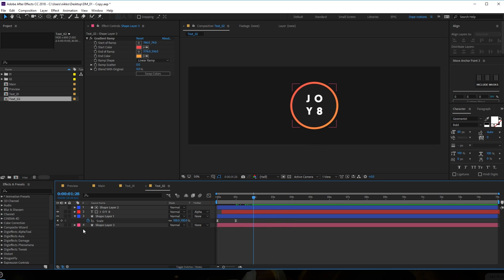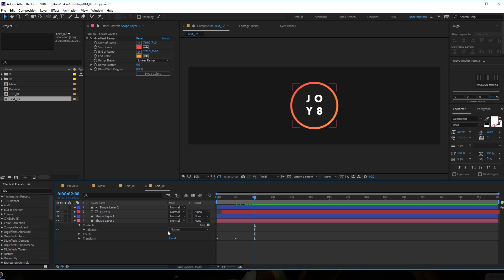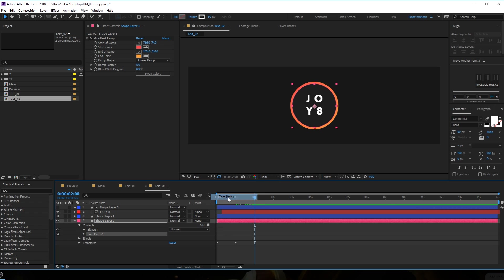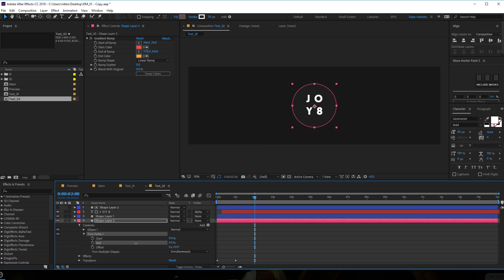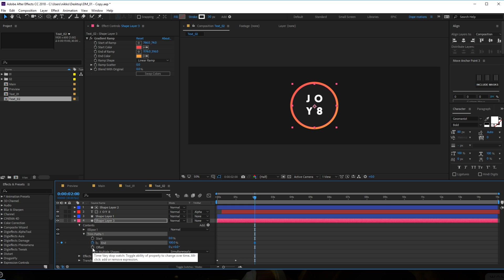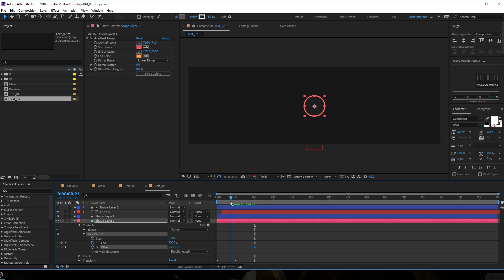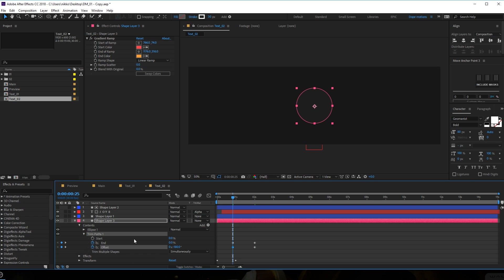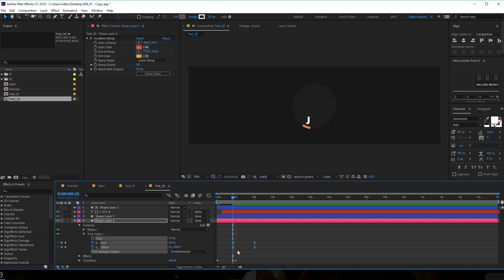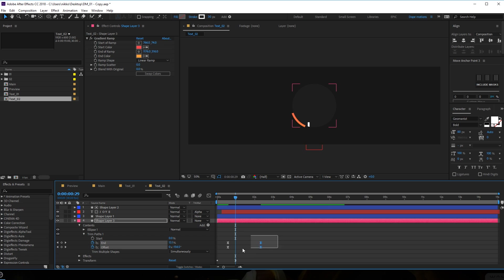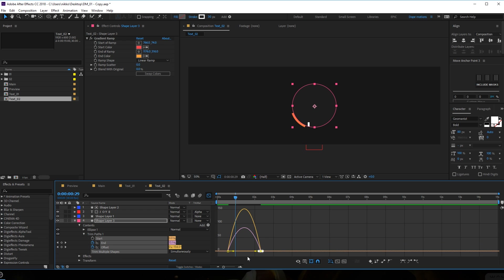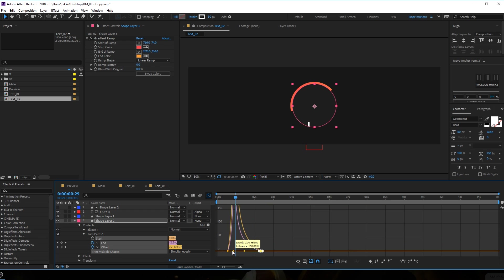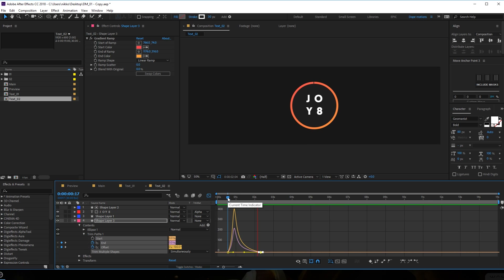Let's go to two seconds and add a trim path for our stroke. Go into contents and add a trim path - play around with the end property, set it to 100 and create a keyframe. Create a keyframe on the offset as well. Go back in time, set the offset to minus 180, select keyframes and hit F9. Now we have a really nice animation. Go to graph editor and create a curve just like that - looks pretty interesting.